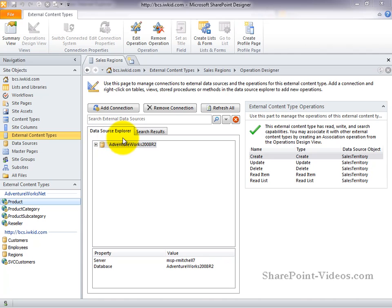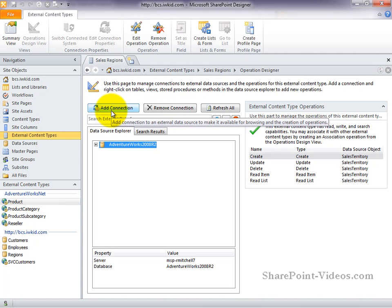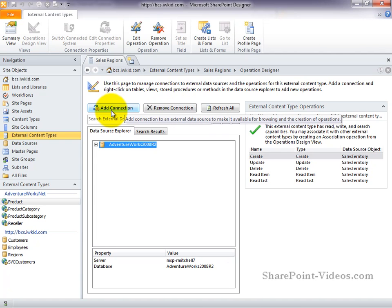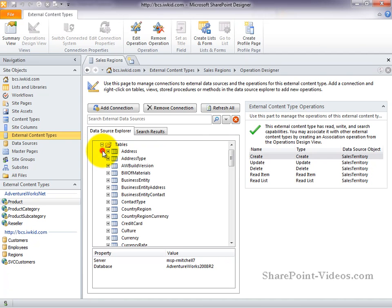In our data source explorer, you can see we've got one external system that's defined. Our AdventureWorks 2008 R2 database connection. We can choose to remove this connection or choose to add additional connections anytime we need. By browsing through our data source, we can add additional operations as well.